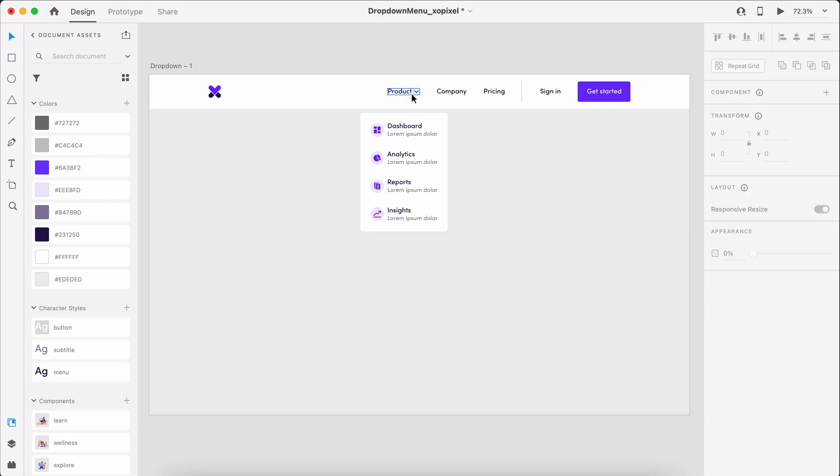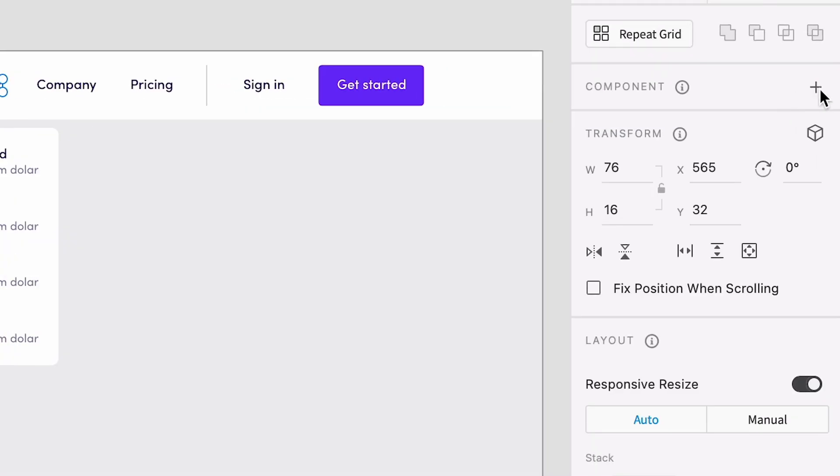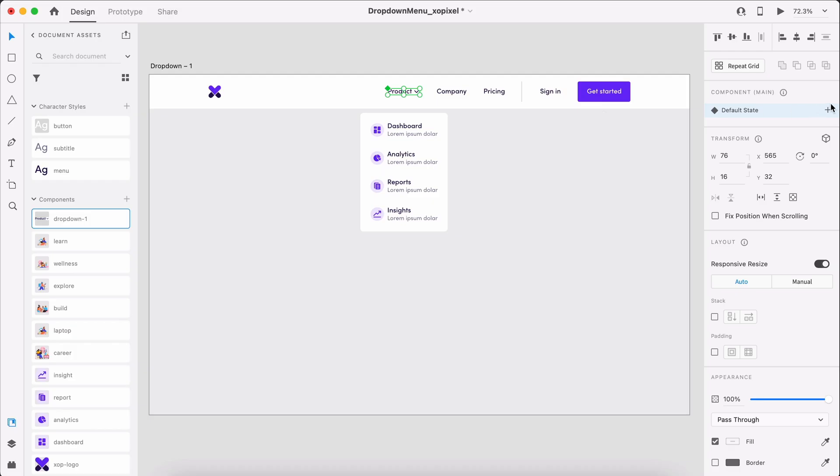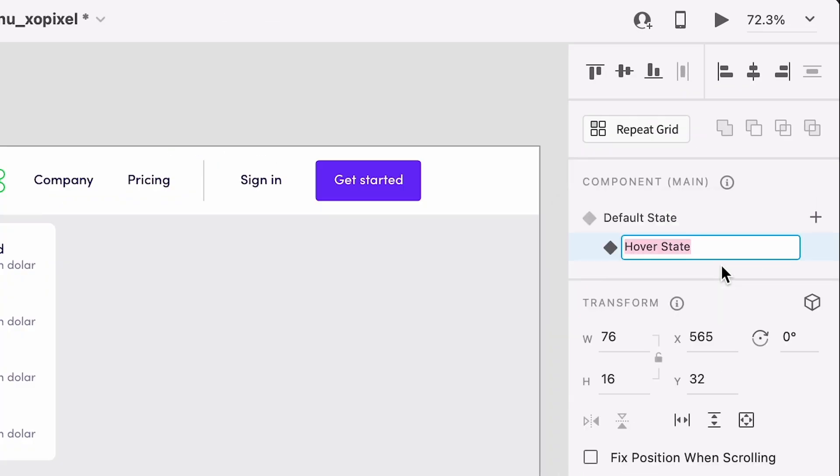First, select the dropdown menu. We'll need to turn it into a component. Now, we'll hit the plus icon beside Default State and add a hover state.